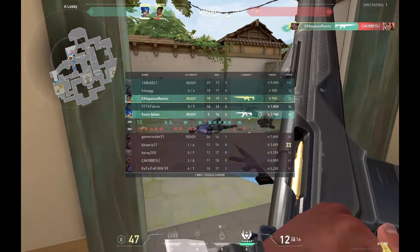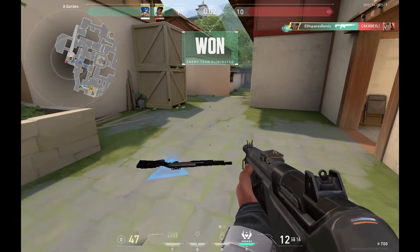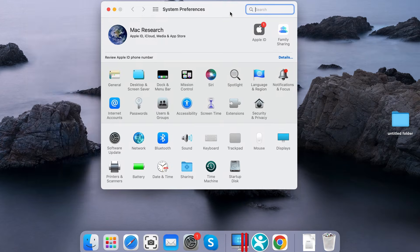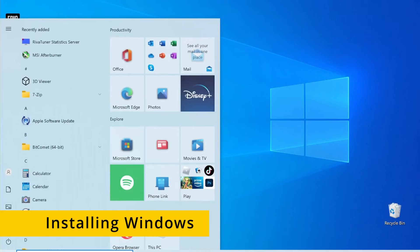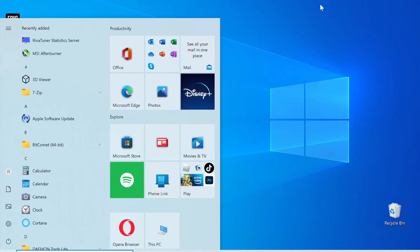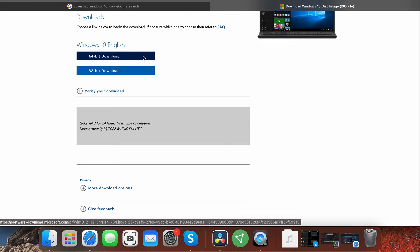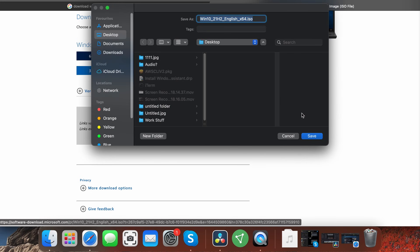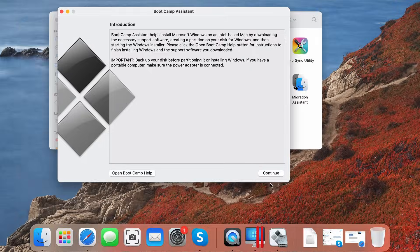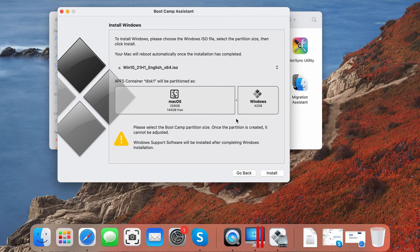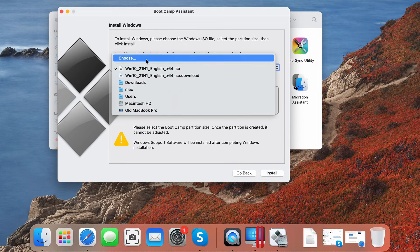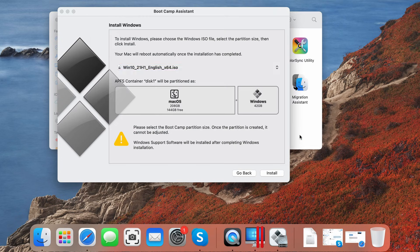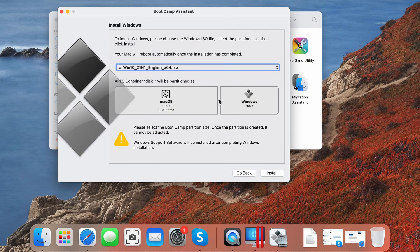If you have an Intel Mac and want to play Valorant on it, we'll now show you how you can do that. While there will be some drawbacks, it's possible to install Windows on a Mac and run compatible software including games. To get Windows on your Mac with the bootcamp assistant, first go to the Microsoft site and download a 64-bit Windows ISO file. Then navigate to the utilities folder on your Mac, launch the bootcamp assistant, and click continue. Load the ISO file, then allocate at least 70 gigabytes in the Windows partition and start the installation.